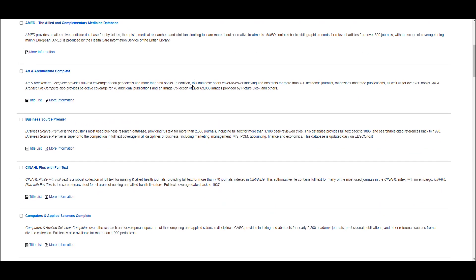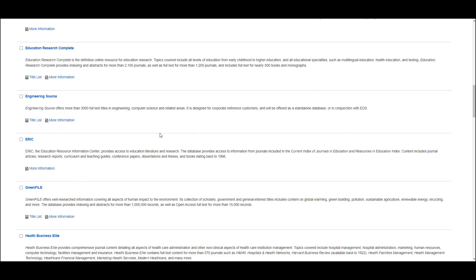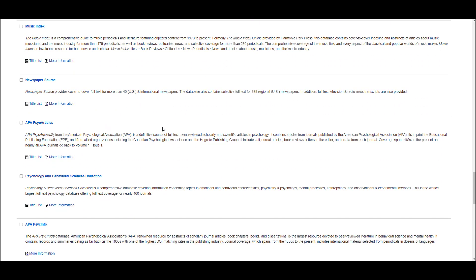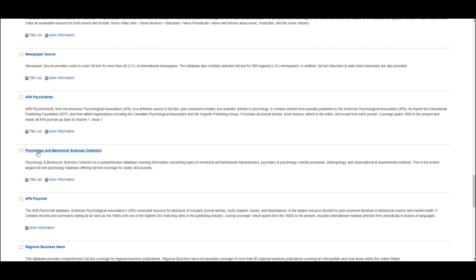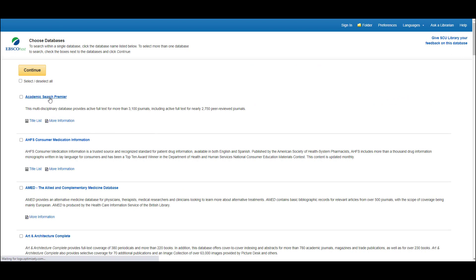There are other useful social work databases here including CINAHL, and further down the list there is also APA PsychArticles, the Psychology and Behavioural Sciences Collection, and APA PsycInfo. The database you choose will depend on your research topic. Although EBSCO gives you the option to search multiple databases at once, when you're conducting a systematic style of searching, I recommend only searching one database at a time. So I'm going to scroll back up and just choose Academic Search Premier.